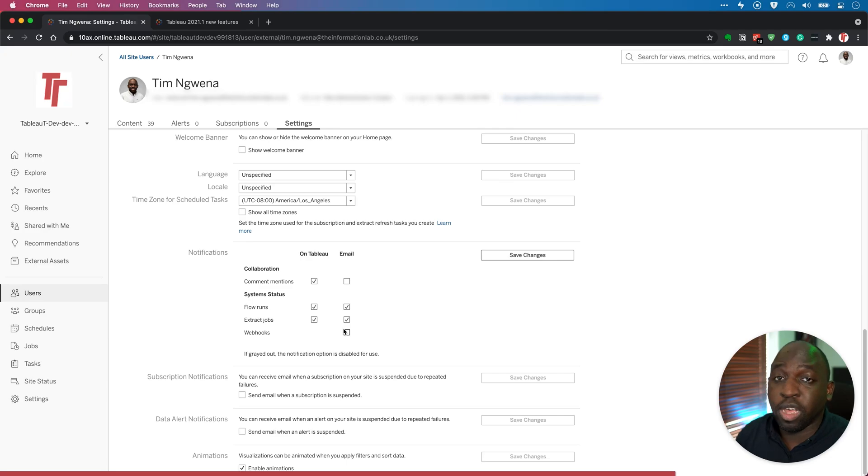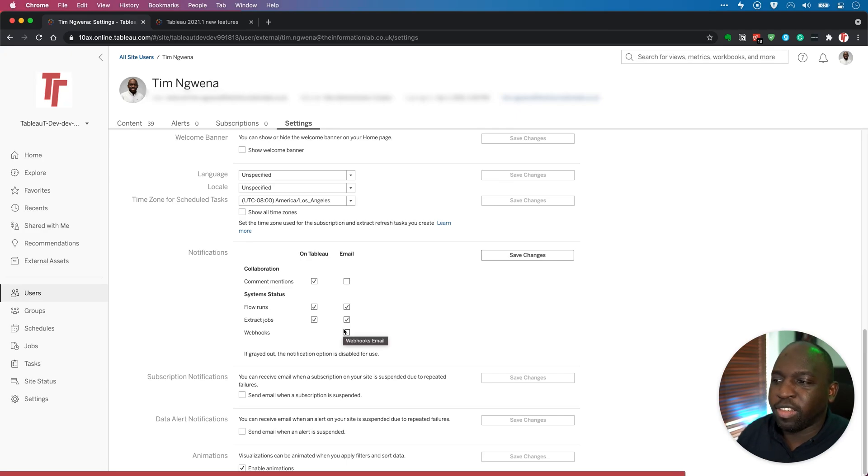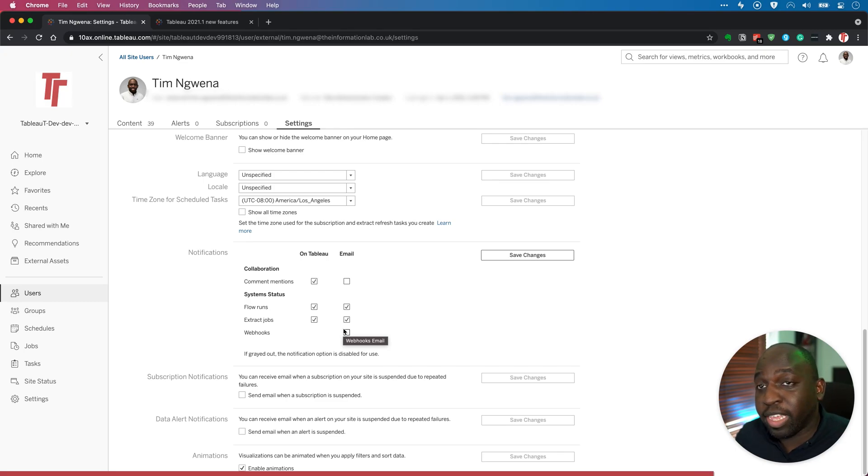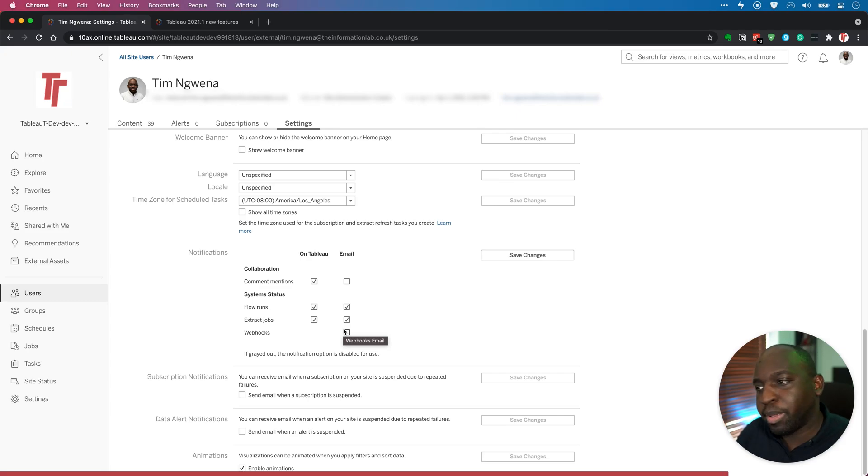And webhooks also come through by email. Essentially, this is a feature that's required because webhooks typically need to notify you some way. So there's no ability yet for them to notify you in Tableau. But I'm sure that's probably maybe coming in the future.